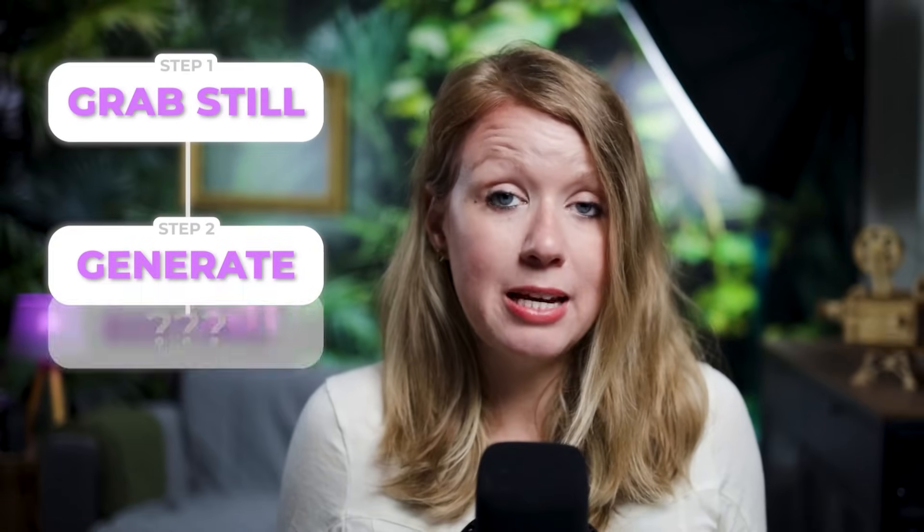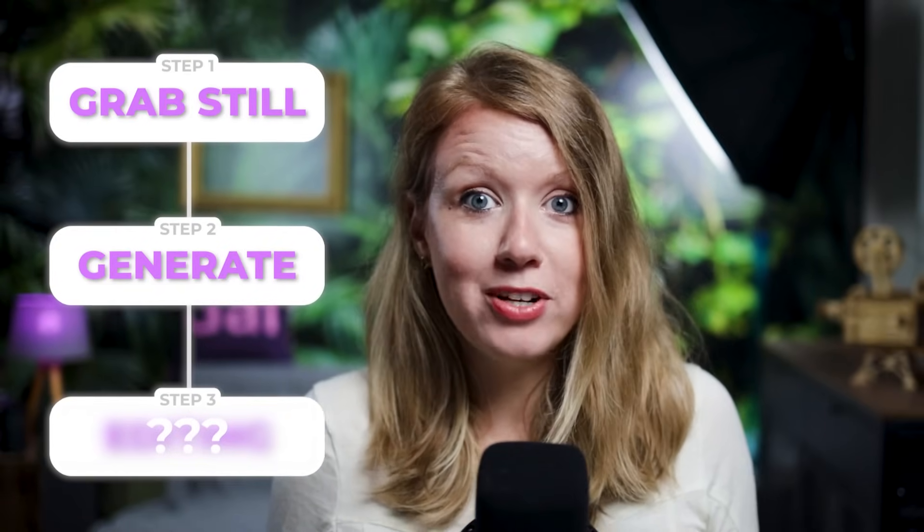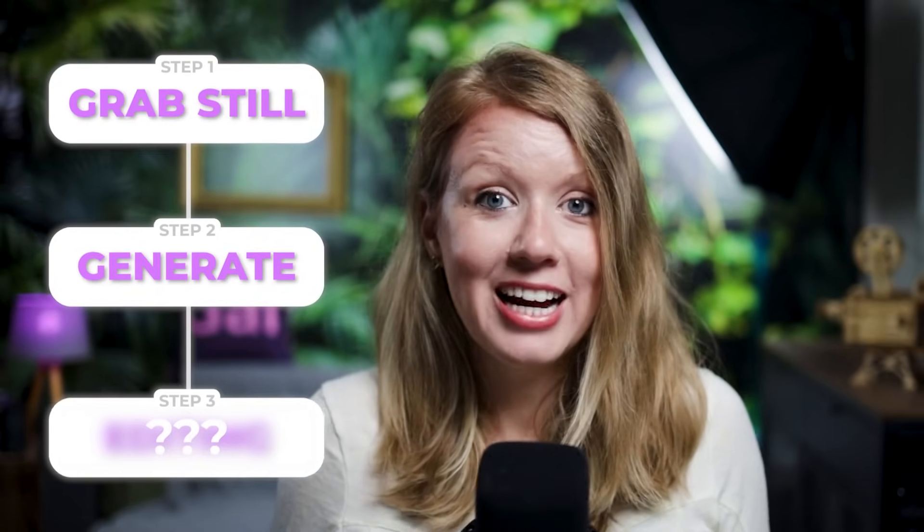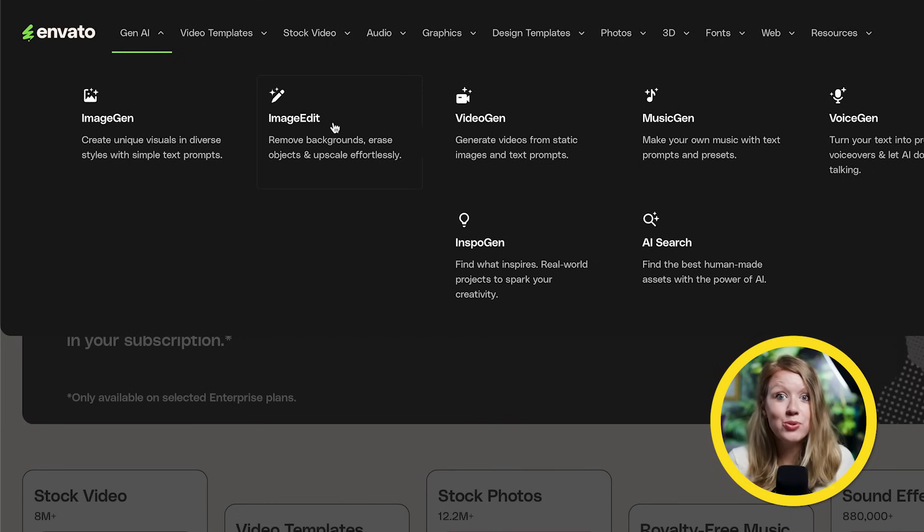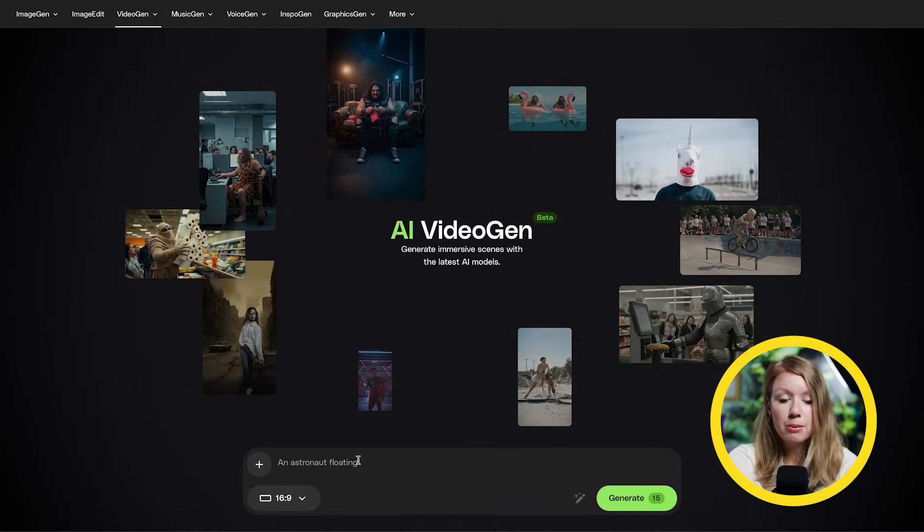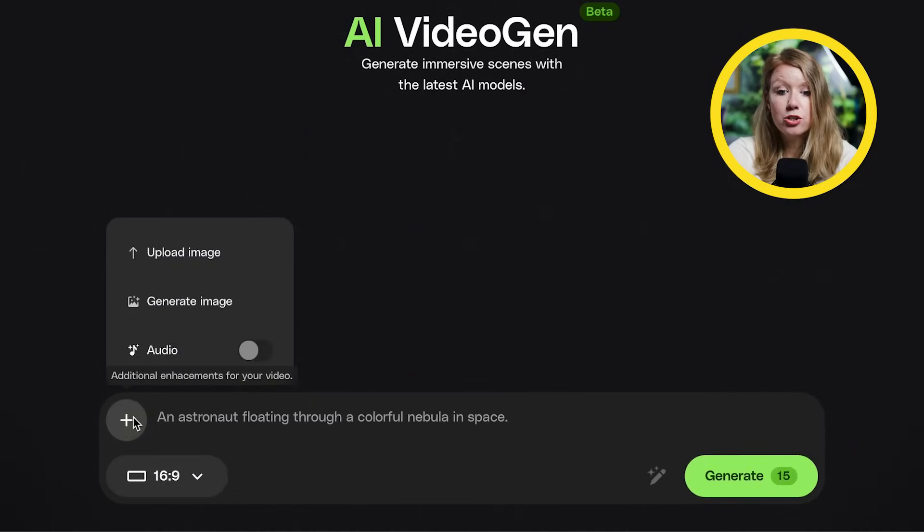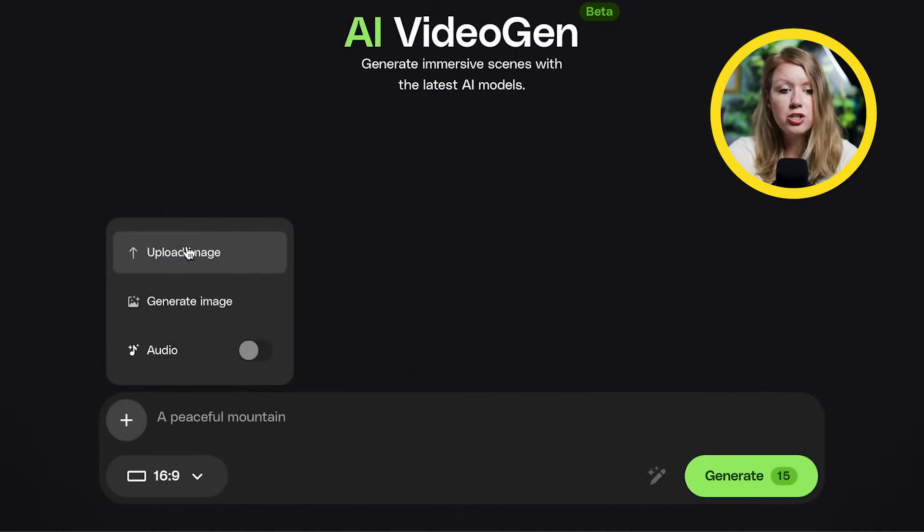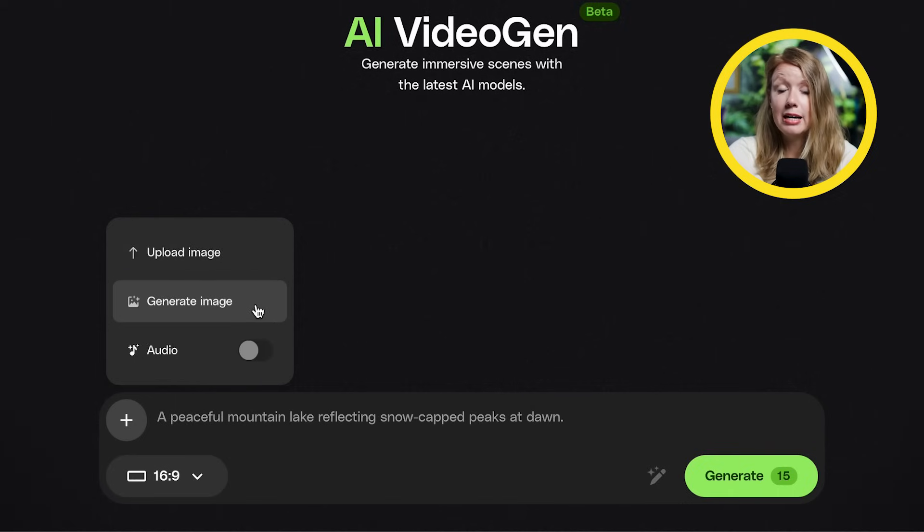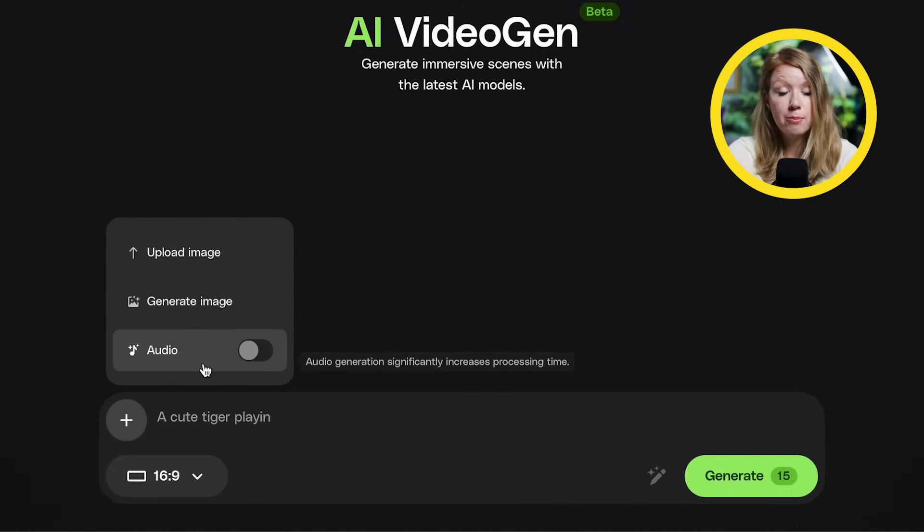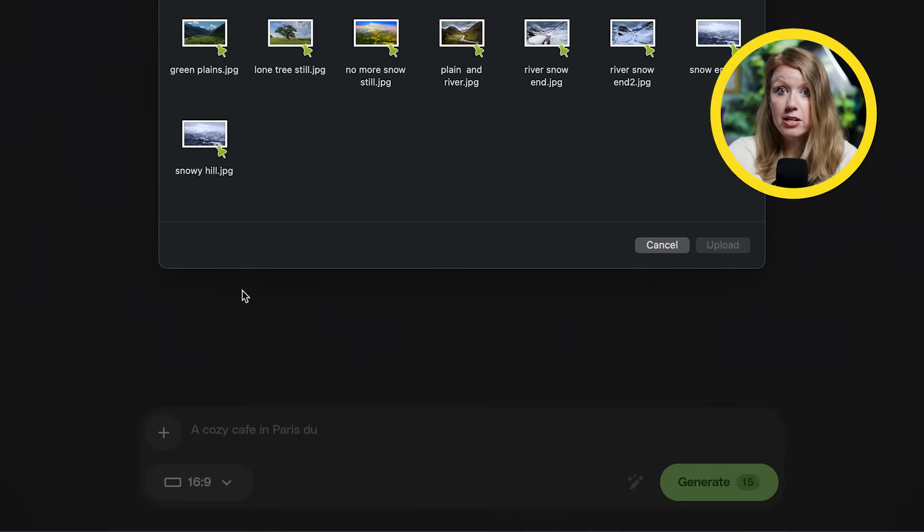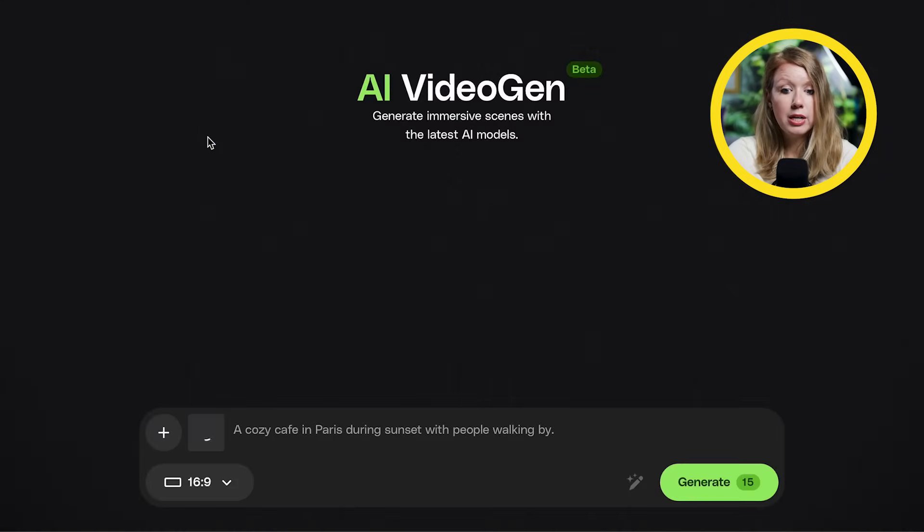Step two is bringing this image we just exported into an image to video generator. In this case, I'll be using Envato's video gen. Here we can press the plus icon and upload the image. It's important to mention that there's also an option to generate an image just from text and an option to generate sound effects that go along with the video.